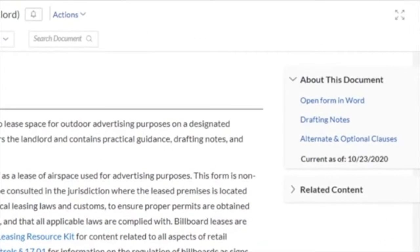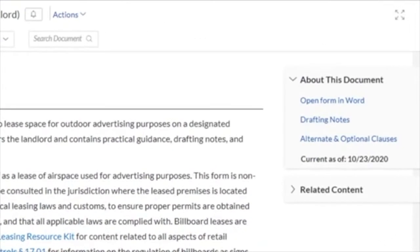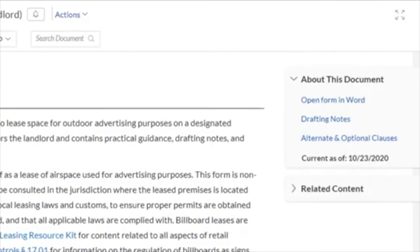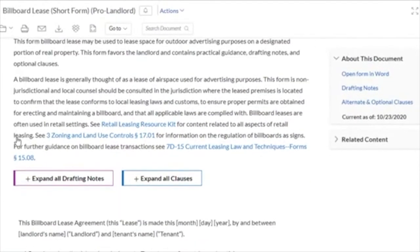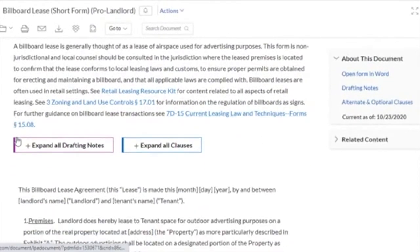At the top, you'll also find the date of the last review so you can be confident in the reliability and currency of the content. Throughout the document, you'll see a number of tools to facilitate the drafting process, including drafting notes and additional or optional clauses.